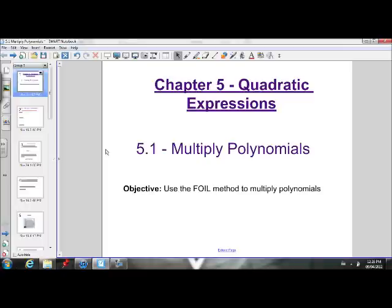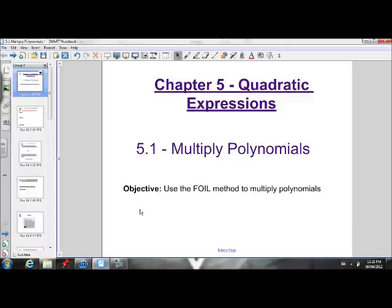Also, if we're given a quadratic in factored form, we can put that into standard form. Before we get into that, let's first just get the skill of multiplying polynomials down. Our objective for today is to be able to use the FOIL method to multiply polynomials. We'll get to what that FOIL method is in one second.